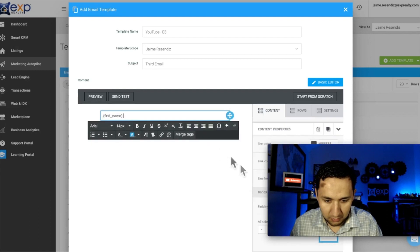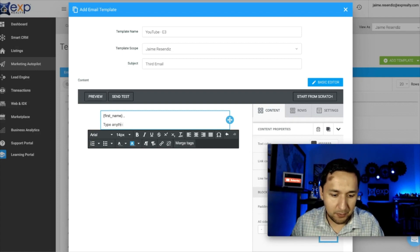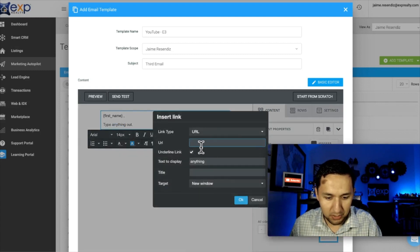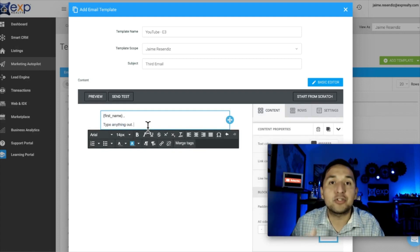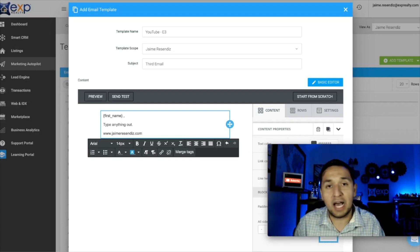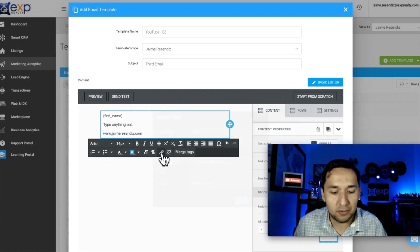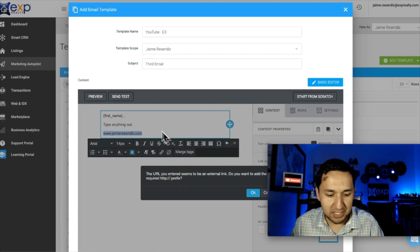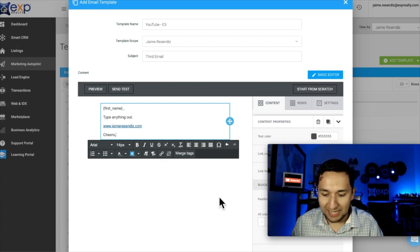You're going to put the first name, comma, and then type anything out. Something else to consider: whenever you're doing a URL, make sure that you highlight it and put a URL there — hyperlink it. Even if you have that full www address and you think it's going to hyperlink automatically, don't risk it. There are times where it does not create the link itself, so you have to actually create the hyperlink. And then cheers — it's that simple.